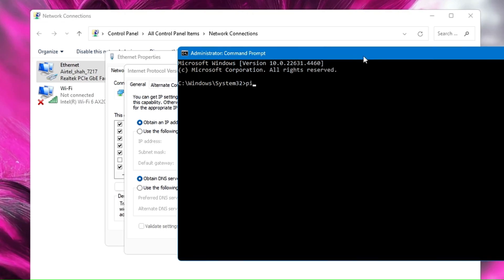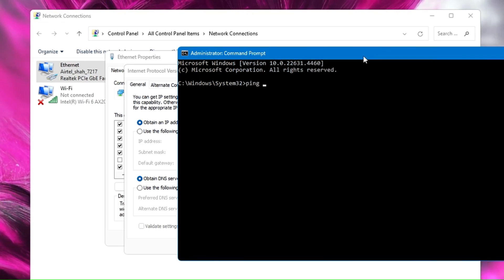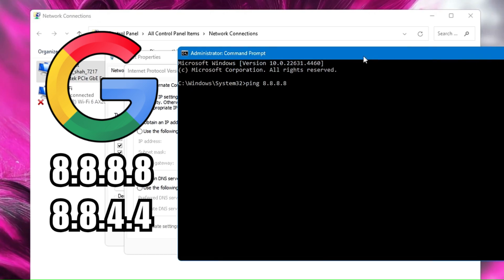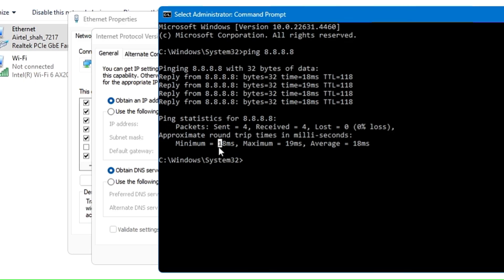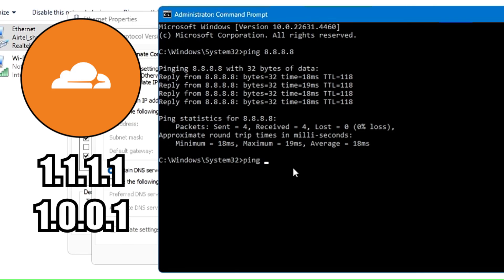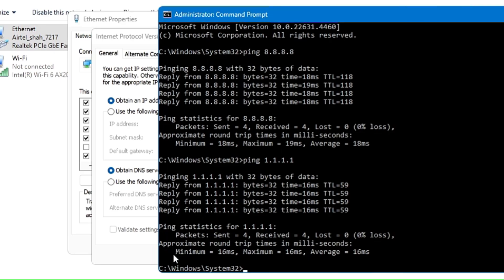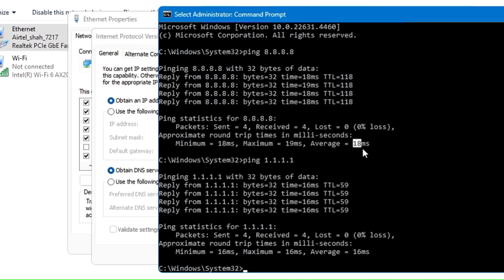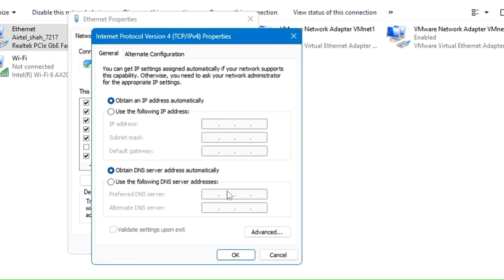To find out which DNS is faster for you, click Windows search, type 'cmd', right-click Command Prompt and run as admin. Type 'ping 8.8.8.8' and hit Enter to test Google's DNS. On my end I'm getting a minimum of 18ms and an average of 18ms. Then test Cloudflare by typing 'ping 1.1.1.1' and hitting Enter. Cloudflare is giving me better results — an average ping of 16ms versus Google's 18ms. So I'll use Cloudflare's DNS, but if Google gives you the lower ping, use Google. I'll share both IPs in the description.